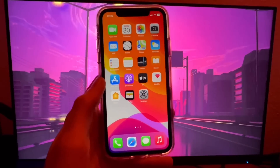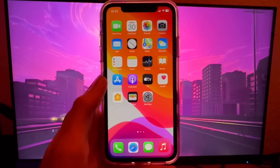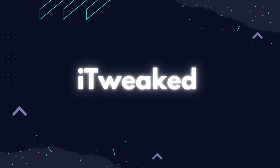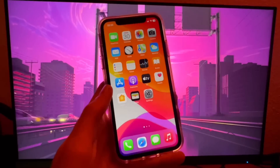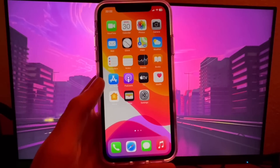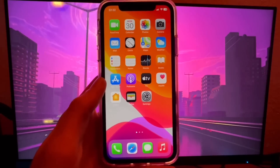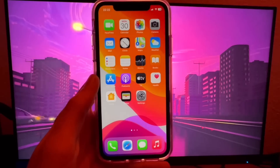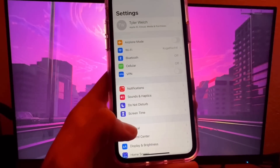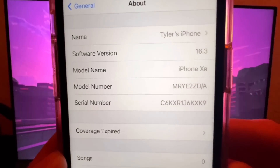Hey guys, welcome back to the channel. In this video I'm going to show you how to jailbreak on iOS 16.3 without a computer. If you are someone that is not owning a computer, this is a completely good method that doesn't require one. First, let's go to Settings and I'm going to prove to you that I'm updated to iOS 16.3 — there you go, no doubt about it.